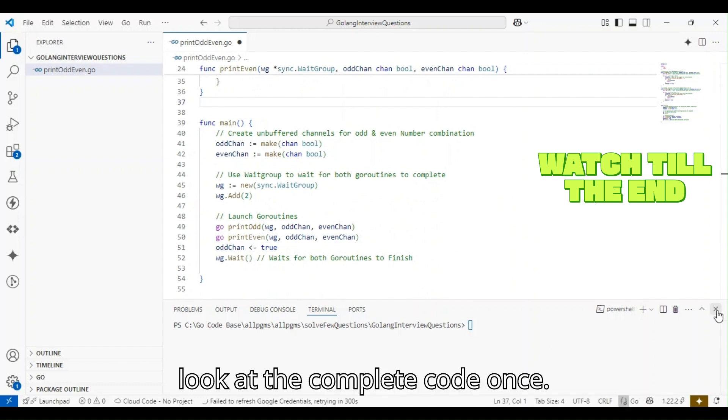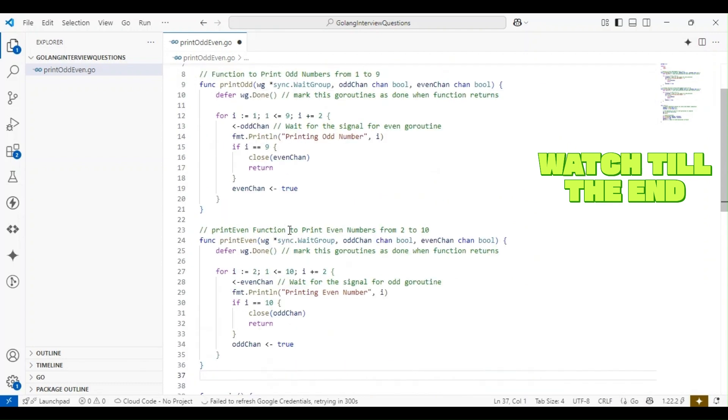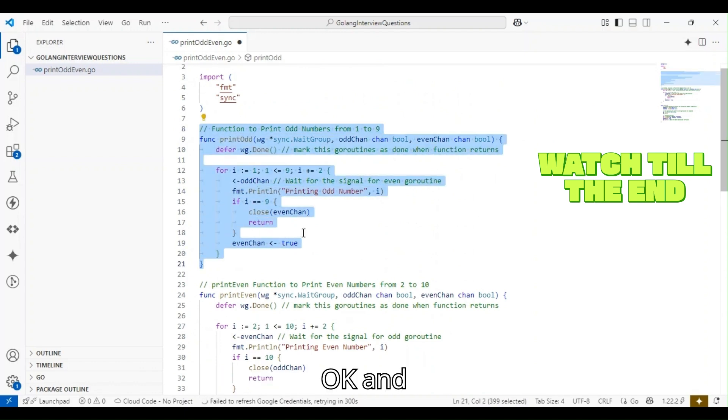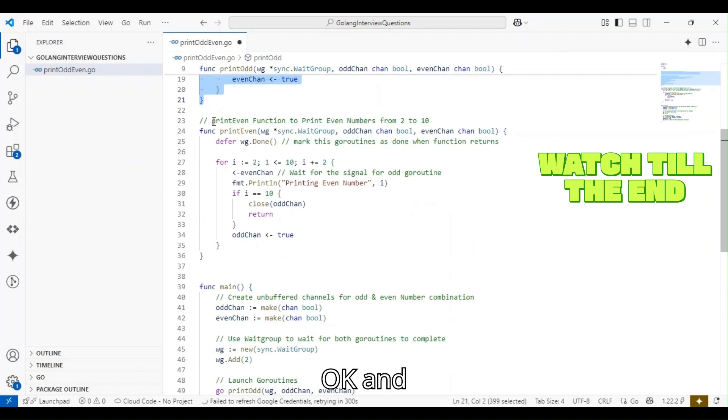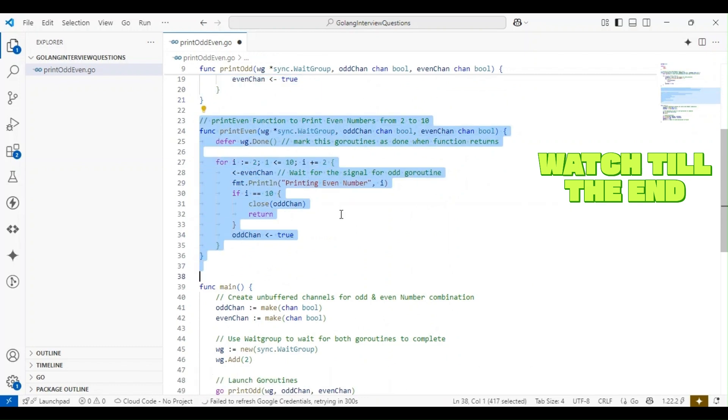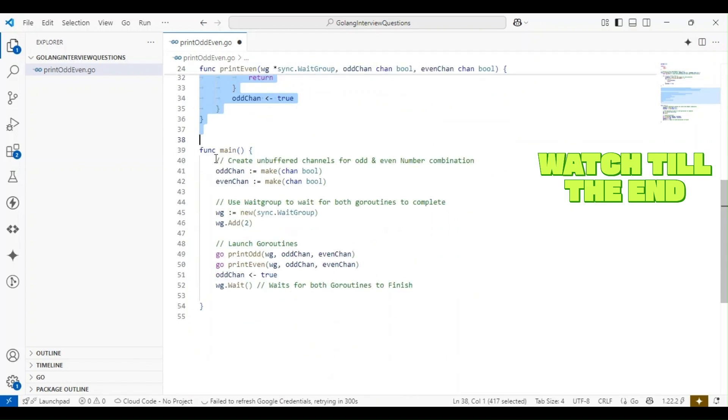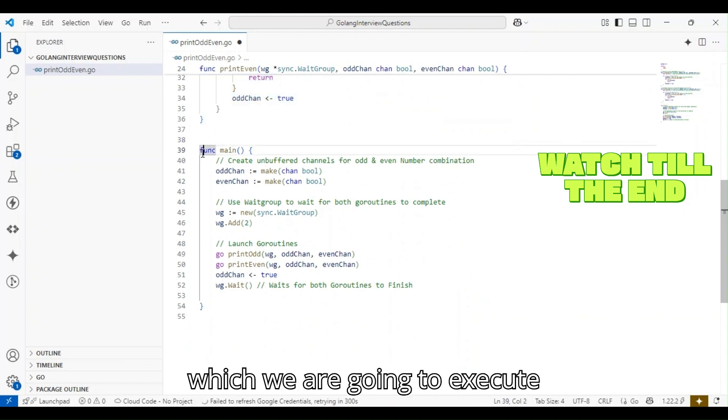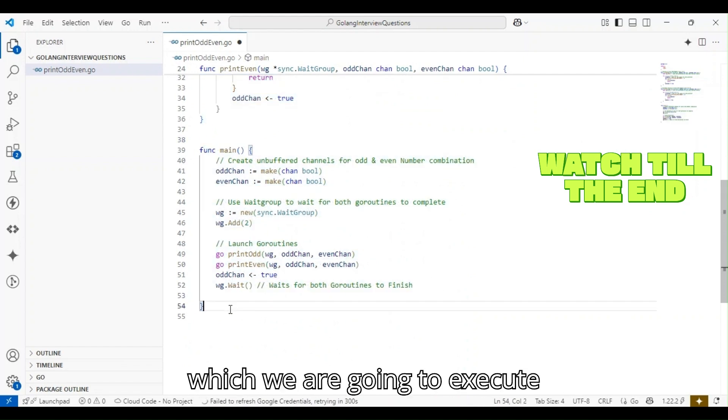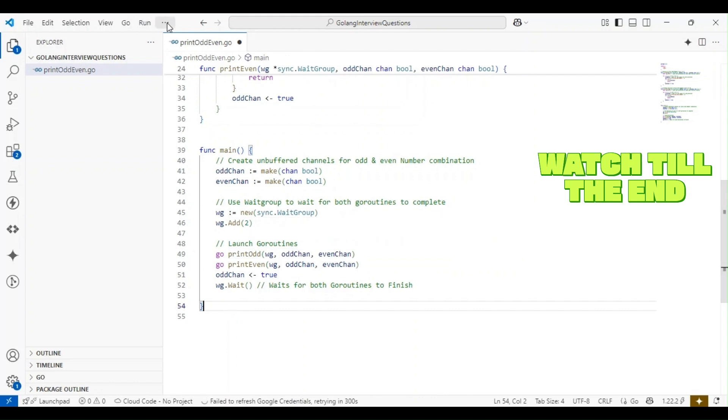Let's look at the complete code. This is the print_odd functionality, this is the print_even functionality, and this is the main function through which we're going to execute both the goroutines.